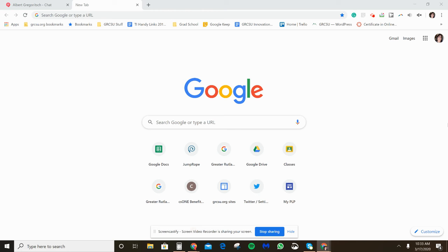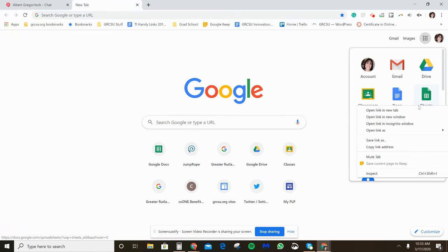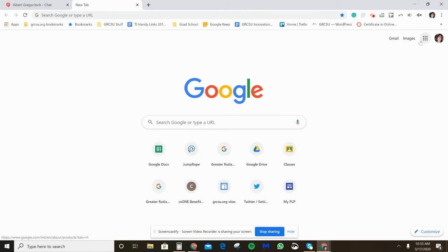Hi folks, I'm going to show you real quick how to get a Google Meet meeting started, how to share that information with someone else, and then go through some of the features in Google Meet like how to share a screen and record your meeting.